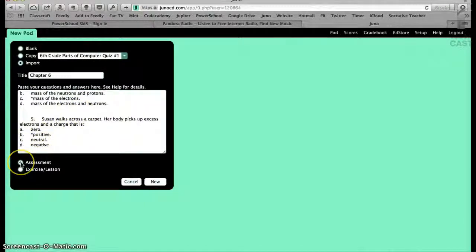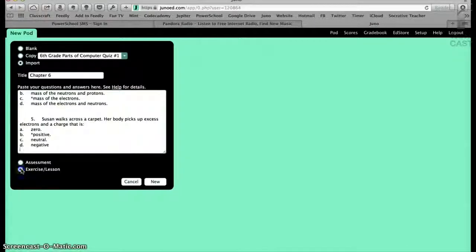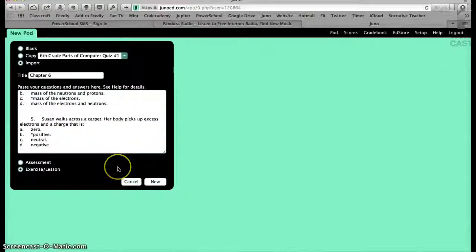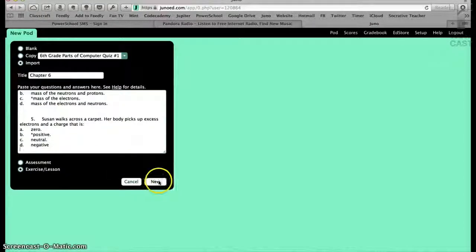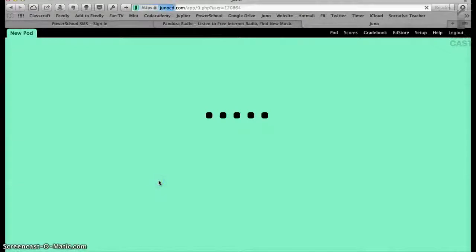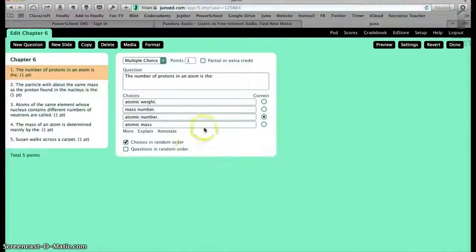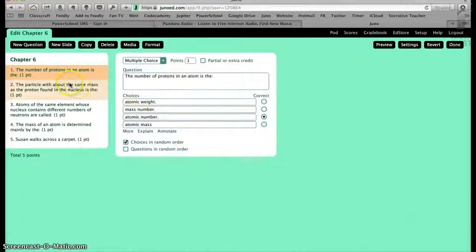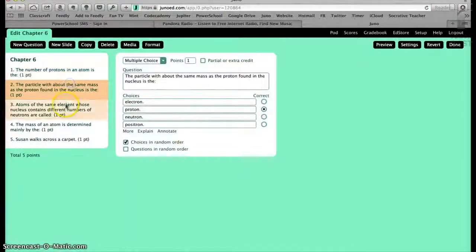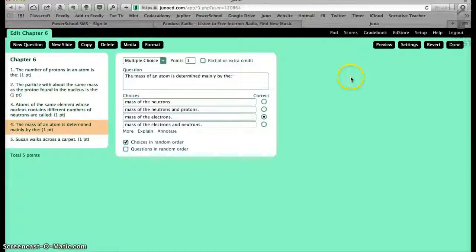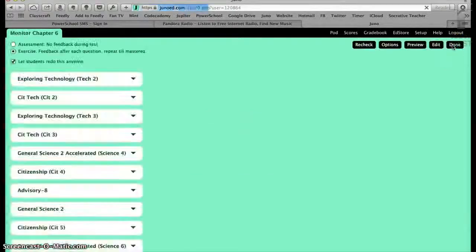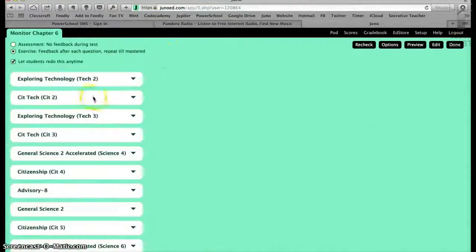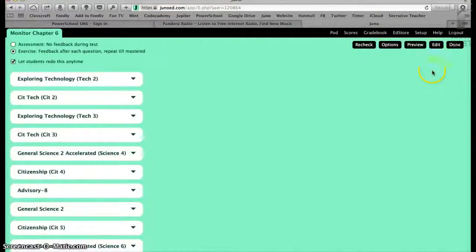I'm doing this as an assessment or exercise. So if I choose exercise, that gives the students the opportunity to repeat. I click on new. And you see it's already in here formatted with the correct answer marked. I can click done. And then I can assign this to my classes.